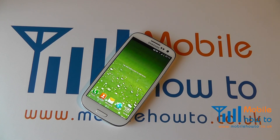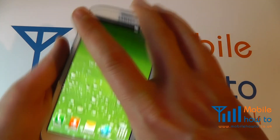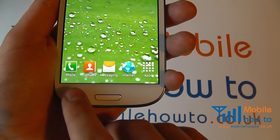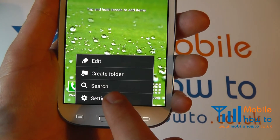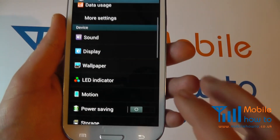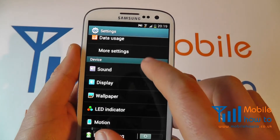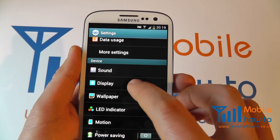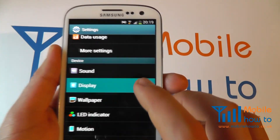In this video we show you how to change the screen brightness on the Samsung Galaxy S3. Take your device, press the menu button, click settings. Scroll through the settings menu to display.